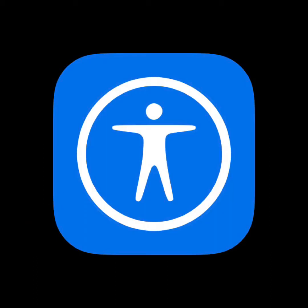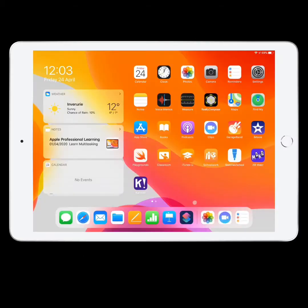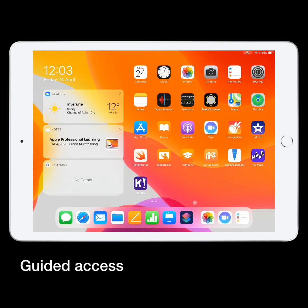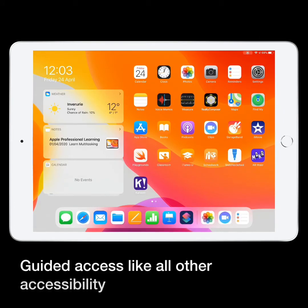Welcome to this Accessibility Tool Discovery video on Guided Access. Guided Access, like all other accessibility features, is found in the Settings app.